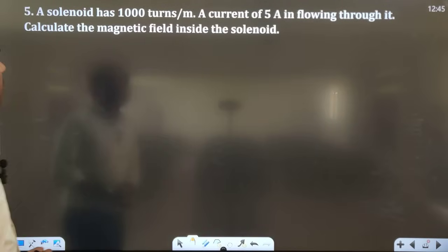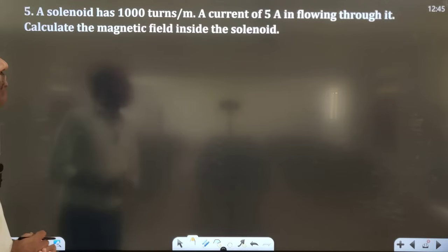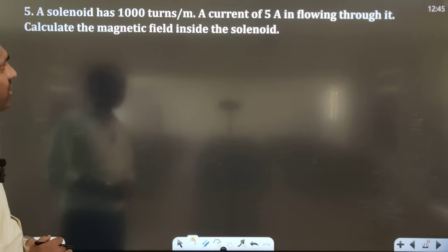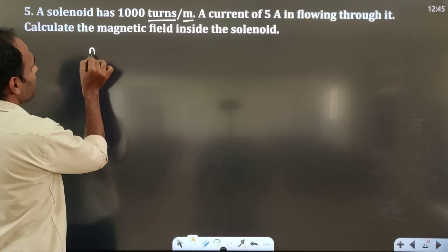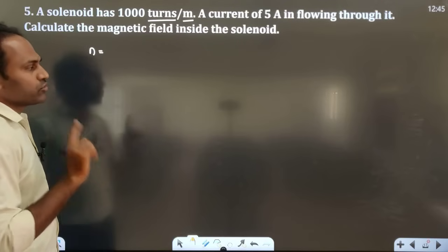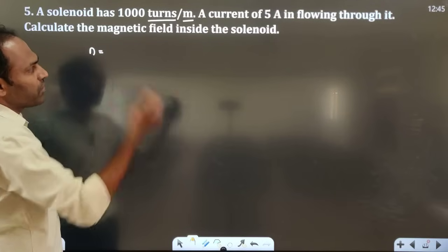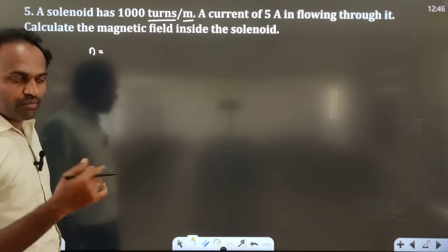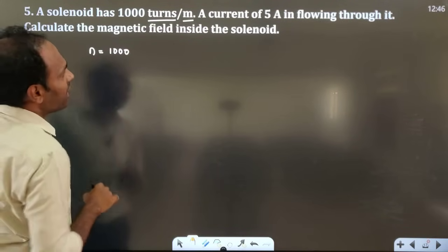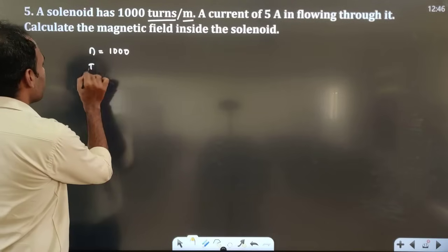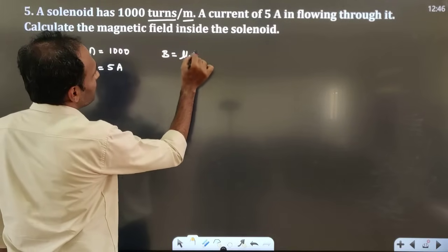The fifth question is about a solenoid. A solenoid has 1000 turns per meter and a current of 5 ampere is flowing through it. Calculate the magnetic field inside the solenoid. Since it says turns per meter, this is the number of turns per unit length, small n = 1000. The formula for magnetic field inside a solenoid is B = μ₀nI.